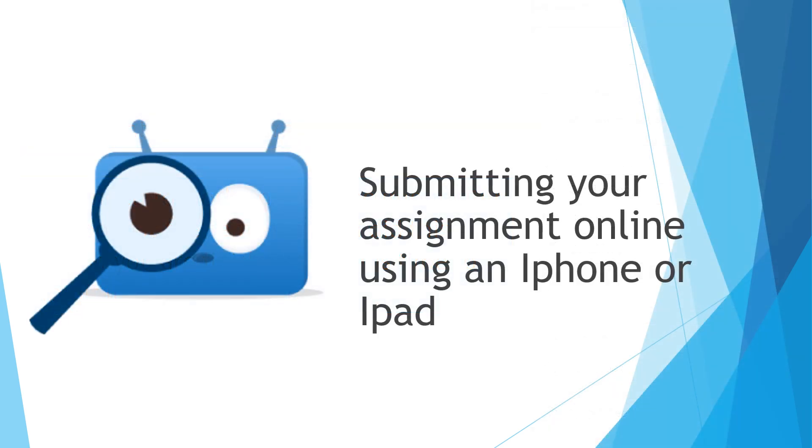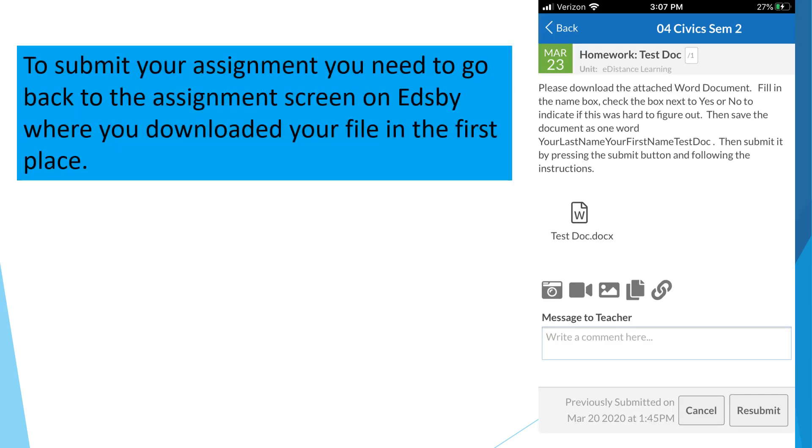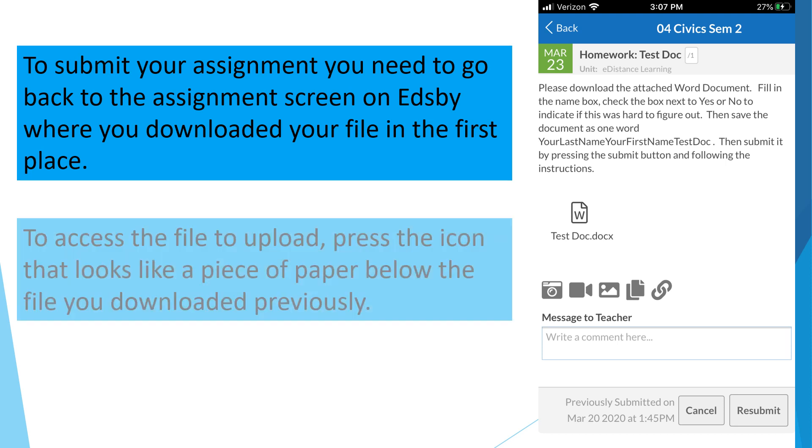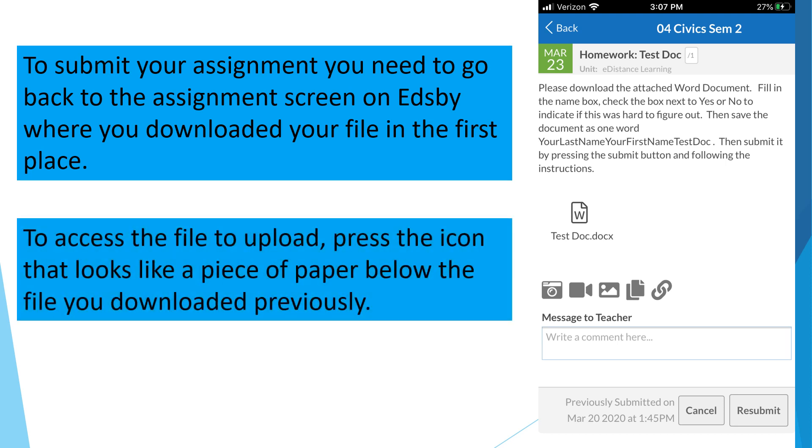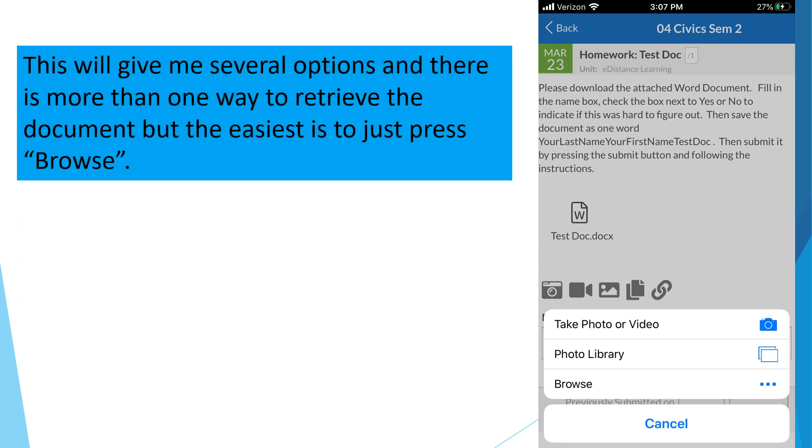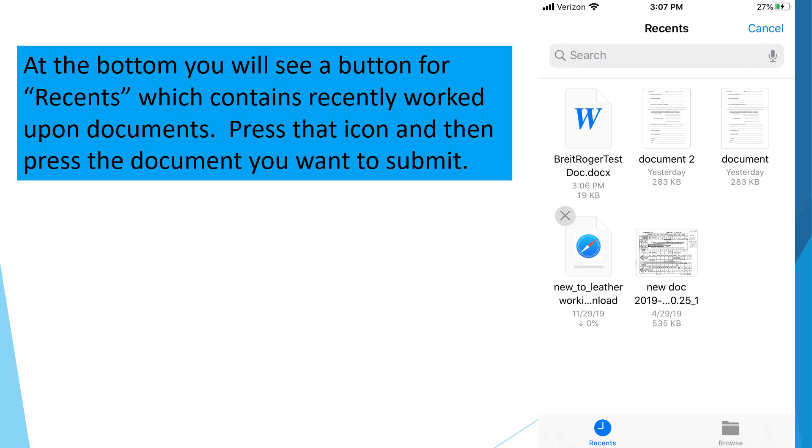In this next section, we'll cover how to submit the assignment you've created online to Edsby using an iPhone or an iPad. To submit your assignment, you need to go back to the assignment screen on Edsby where you downloaded your file in the first place. To access the file to upload, press the icon that looks like a piece of paper below the file you downloaded previously. This will give me several options, and there is more than one way to retrieve the document, but it's easiest just to press Browse. At the bottom, you'll see a button for Recents, which contains recently worked upon documents. Press that icon and then press the document that you want to submit.